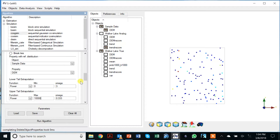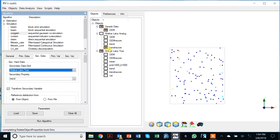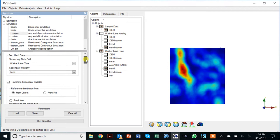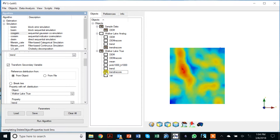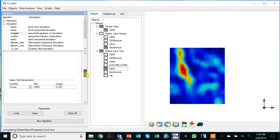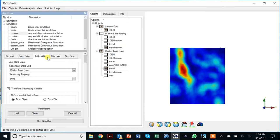For the secondary data, we select the secondary variable and collect the trend. What's often forgotten is that you need to transform the secondary data as well — performing a normal score transform. I've done that here to show what it would look like, but you can also do it directly in co-SGSIM. We also need to specify upper tail and lower tail options to handle the histogram, since in simulation we aim to reproduce the histogram.